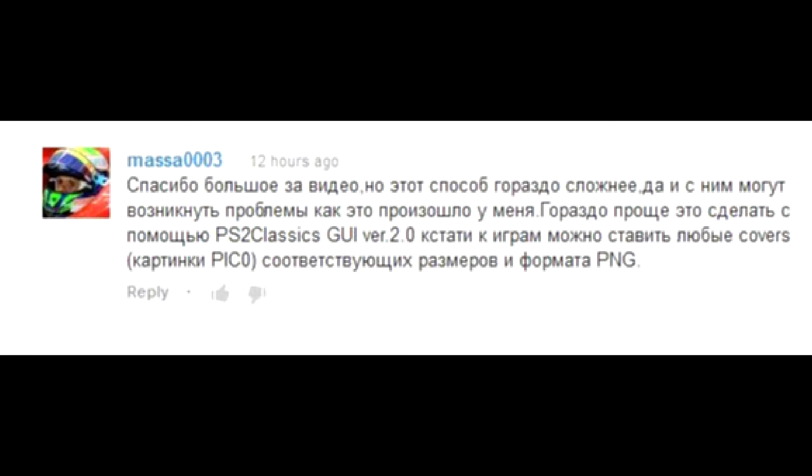It turns out my tutorial about creating PS2 titles PKGs was not exactly what my viewers expected me to show. So it's high time to address this.